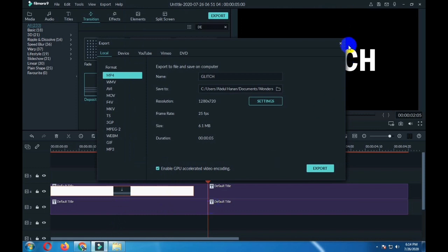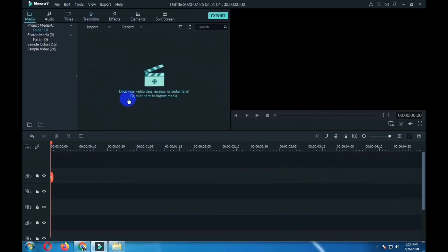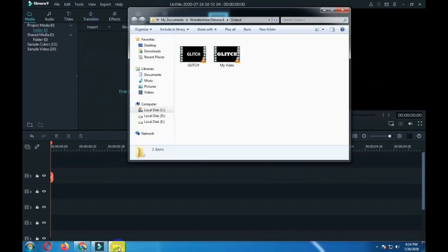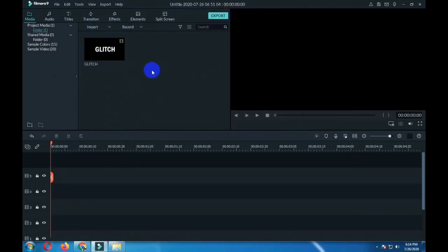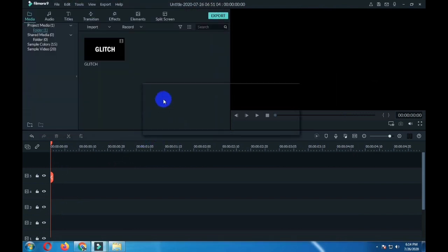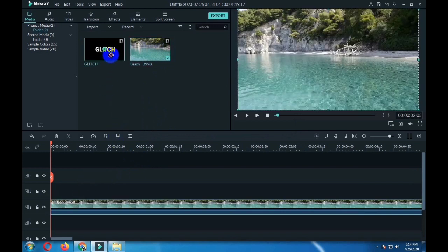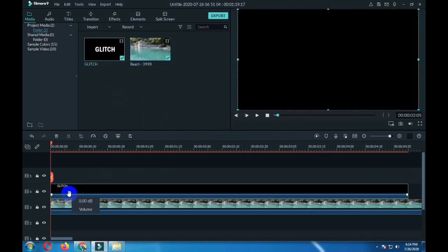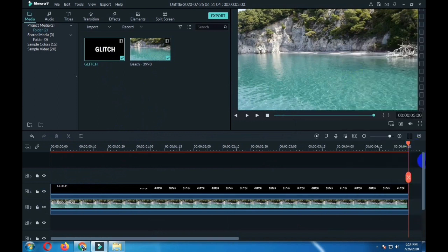Here is the video that we have exported. Now delete these two layers and import the media that we have exported. Now drag the clip that you want to play as a background — this is the clip. Drag it over the timeline, then drag the text clip over it. Cut it and delete the other part.